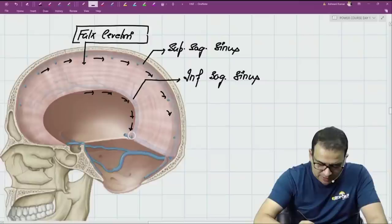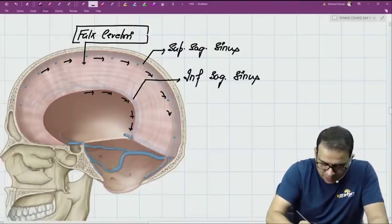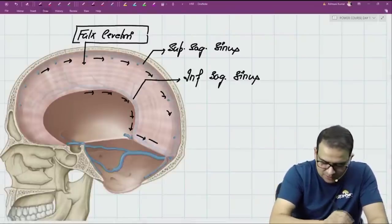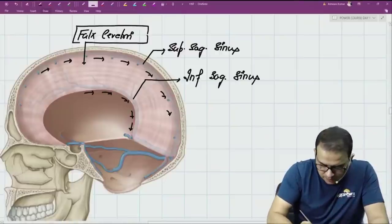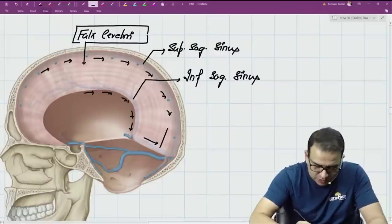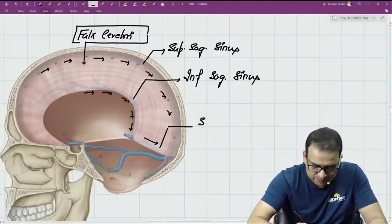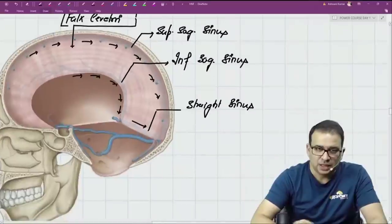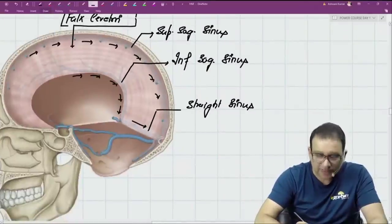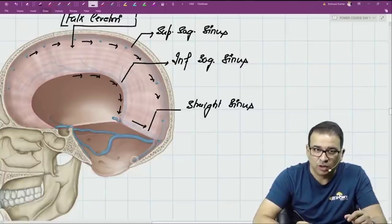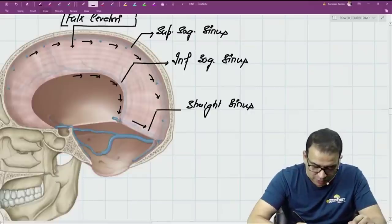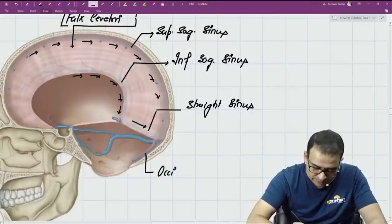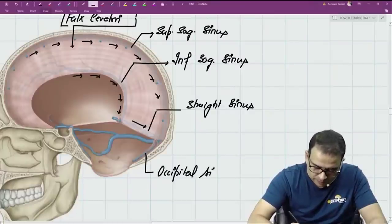The inferior sagittal sinus drains into the straight sinus, which runs backward. The straight sinus takes blood backward and also receives blood from the occipital sinus, which is related to the occipital bone and carries blood upward. The straight sinus is also receiving blood coming from the falx cerebelli below.